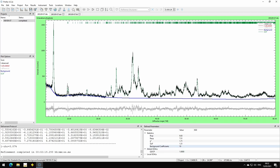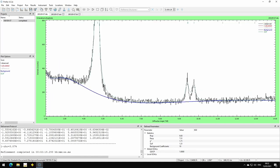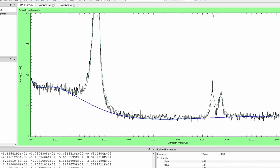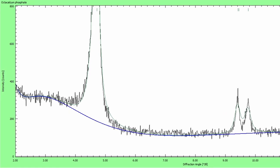Now as you can see, the background coefficient is set to 10 — that's what we wanted. And if we zoom into the low angle range, it looks different, but it's still a bit wavy. It follows the measured data quite well, but it still has some funny waves in the background. So let's try and reduce it even more.